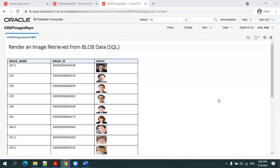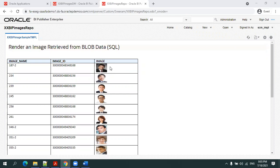Hello all, welcome to oratrainings.com. In this session we want to discuss how to display BLOB data in BIP report. Assuming that we have an image in the BLOB column of a SQL database, we want to show the output dynamically.